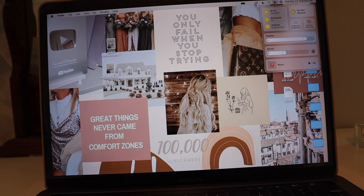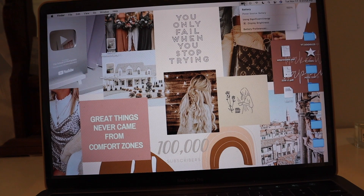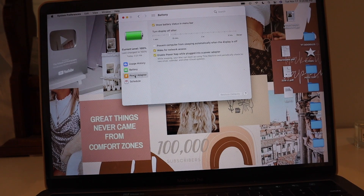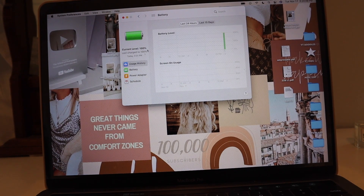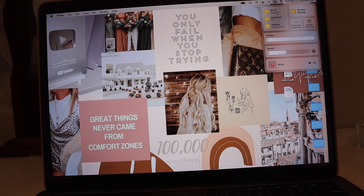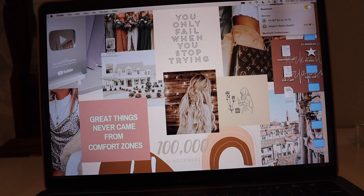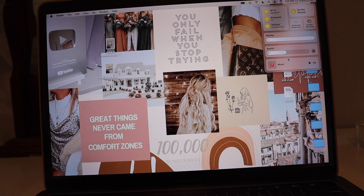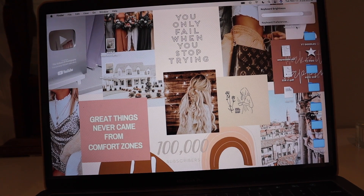I'll drag Music up to the toolbar since I access that a lot. You can see I now have a bunch of little icons up there. There's also the battery percentage which you can toggle, along with power adapter stats and usage history. And in the Control Center you also have Wi-Fi, Bluetooth, and AirDrop — you can click on AirDrop and set it to Contacts Only or Everyone.